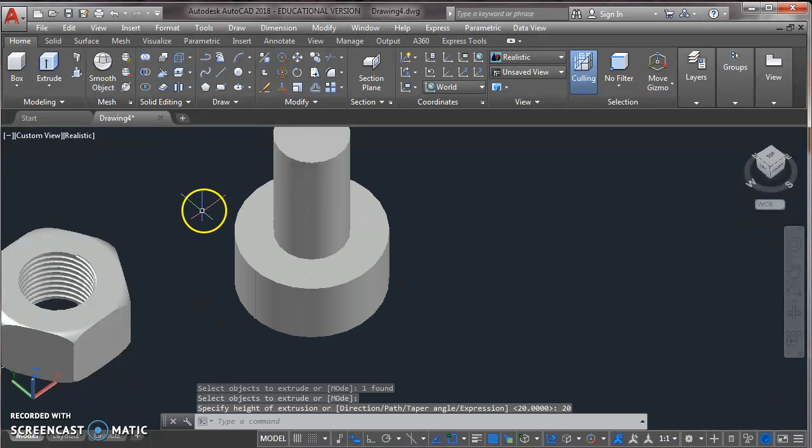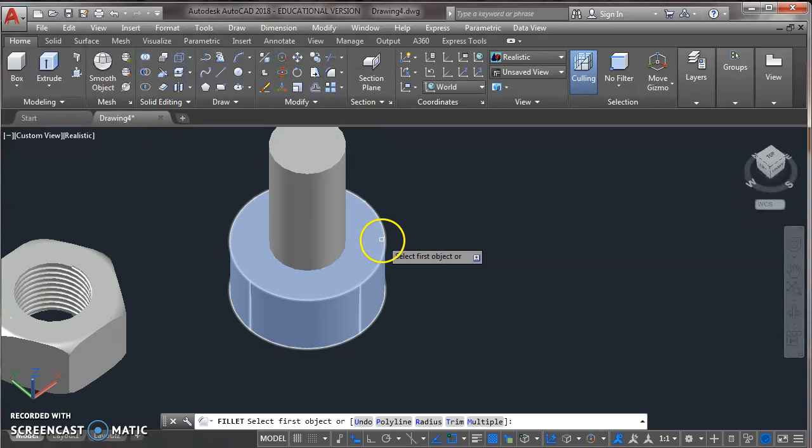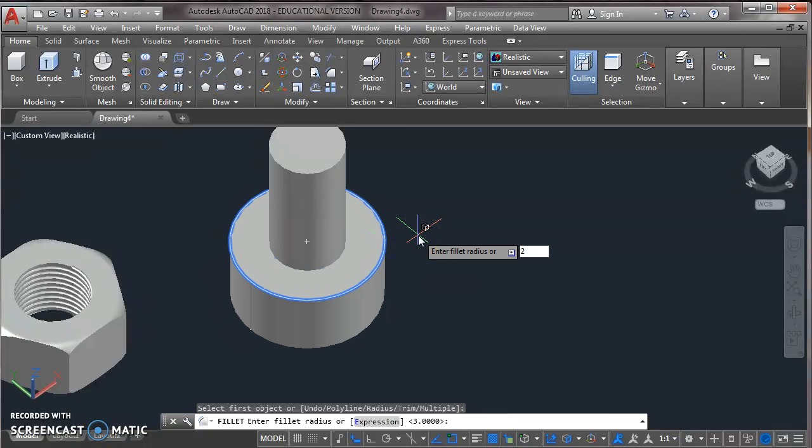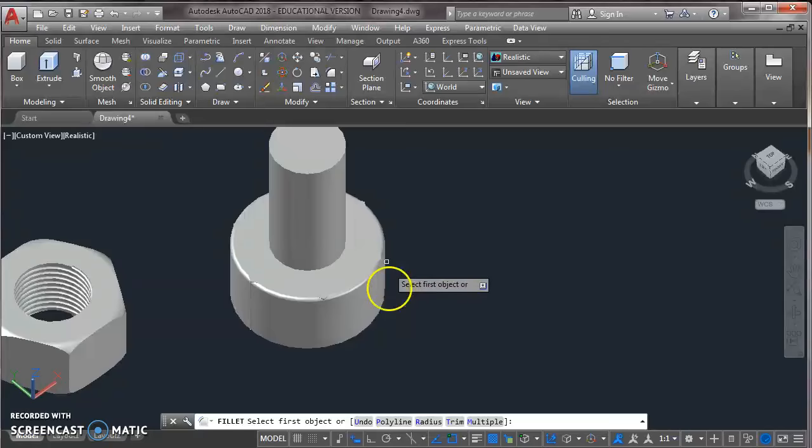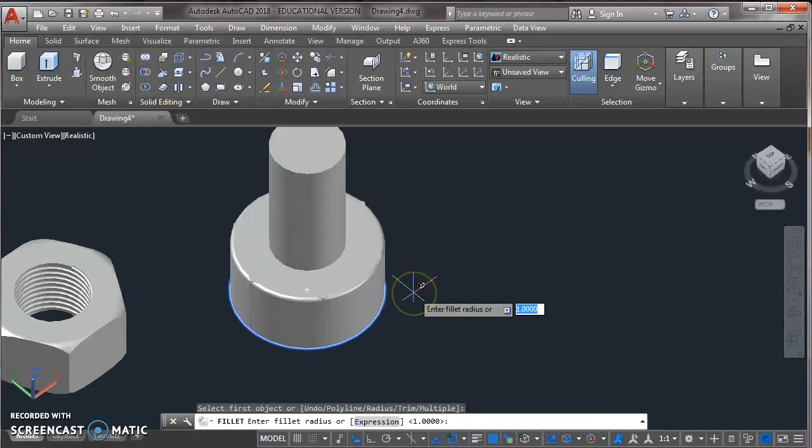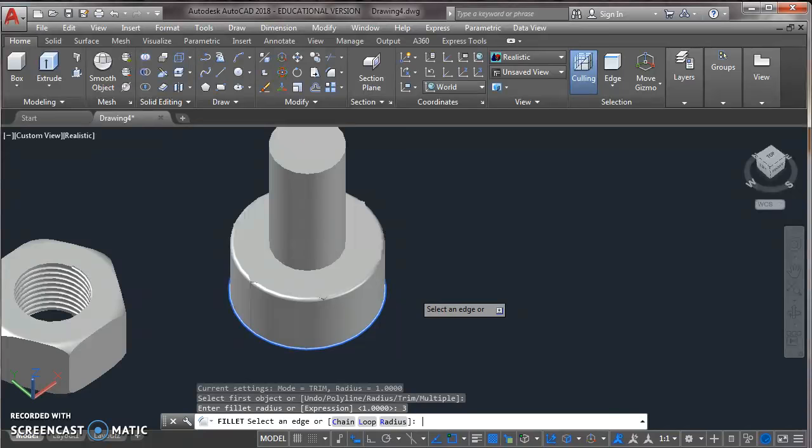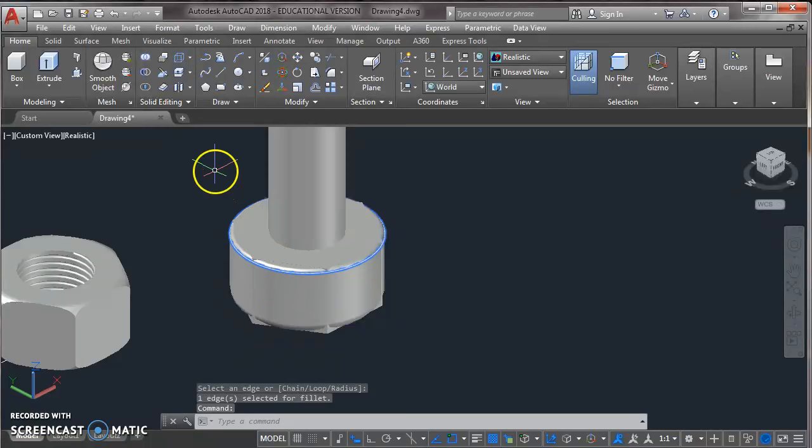Now again take the fillet command from modify toolbar. Click on the corner of the solid. Specify radius 1. Press enter. Again enter. Now again take the fillet command for lower corner. And now assign the radius 3. Press enter. Again enter.